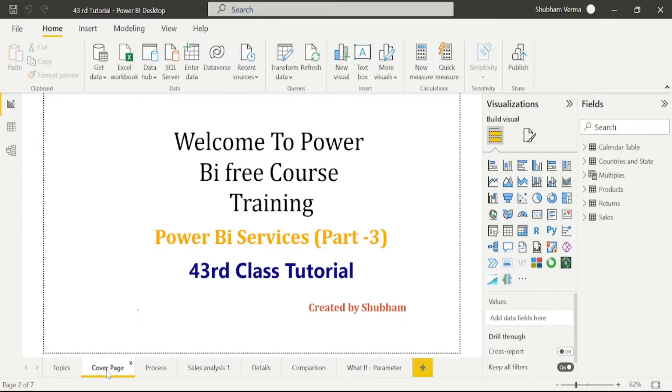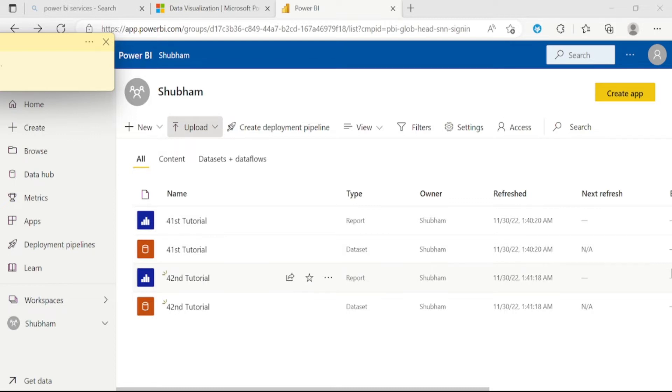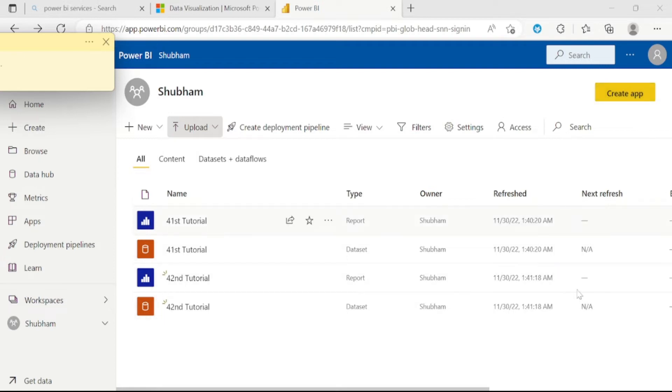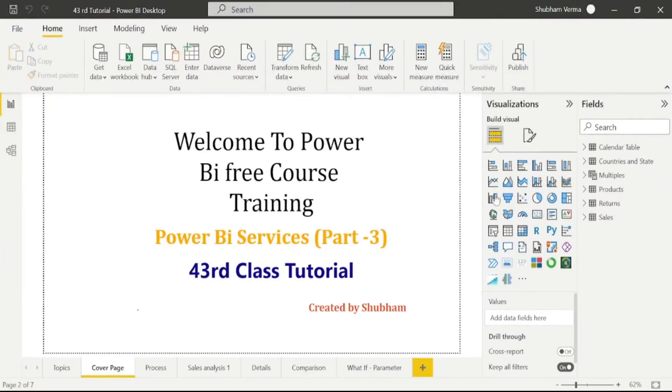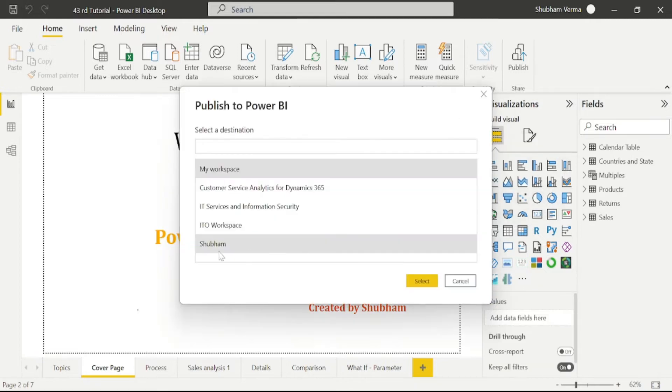So let's go to the Power BI services. Let's understand this app concept with practical. Here is the workspace, and I have already published multiple reports and datasets here. Now under my workspace, we can see this option which is create app. Before understanding this concept, I will publish this 43rd report into the Power BI services. I am publishing this report here into my workspace, and my workspace name is Shubham.